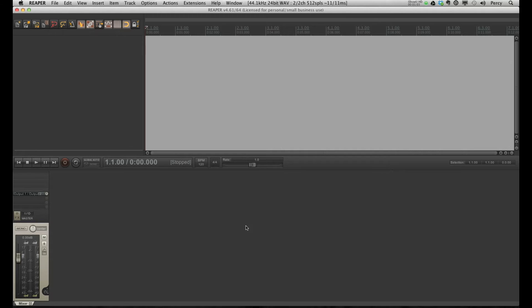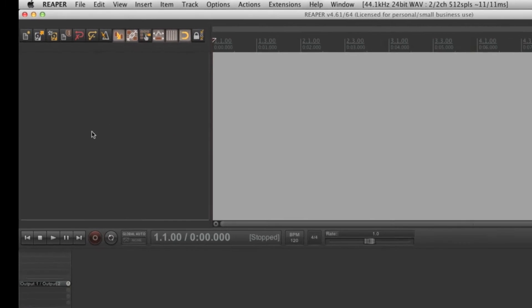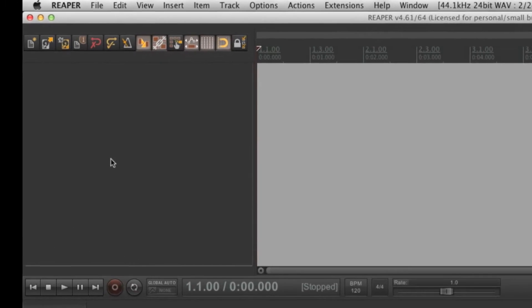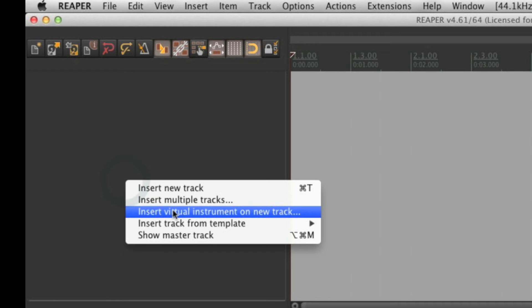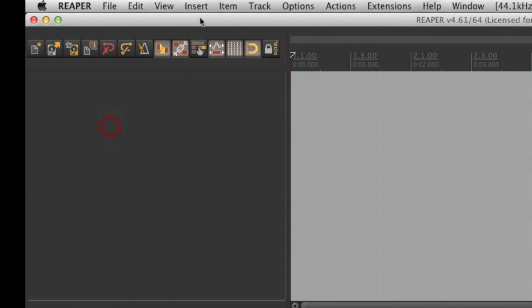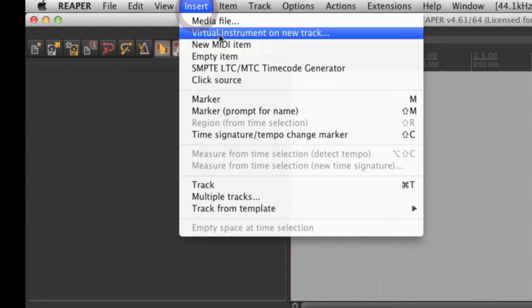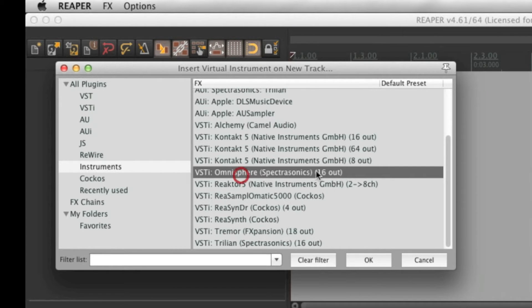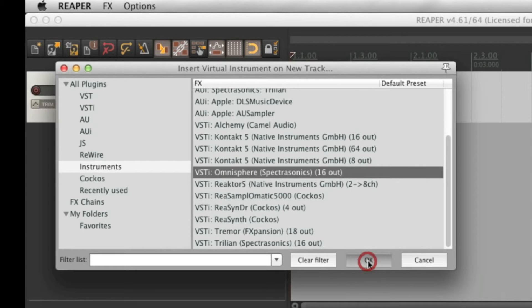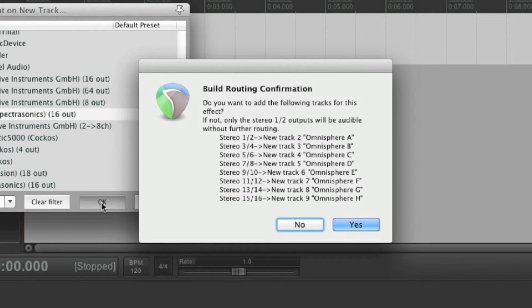The first thing we need to do is open an instance of Omnisphere. The best way to do that is either to right-click here and insert virtual instrument on new track, or from the menu bar, insert and click here. Select Omnisphere and click OK. Now, Reaper will ask you if you want to let it create some output routing for you.